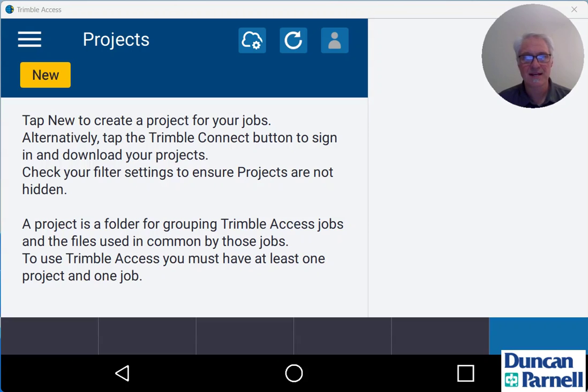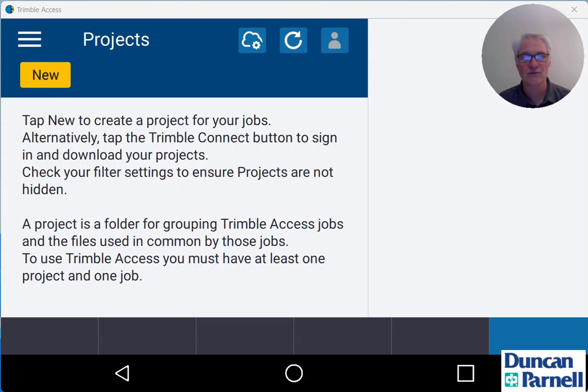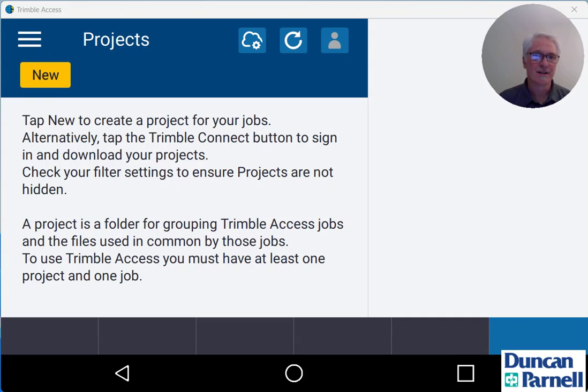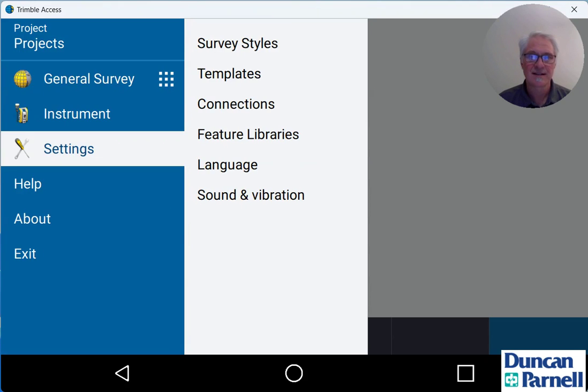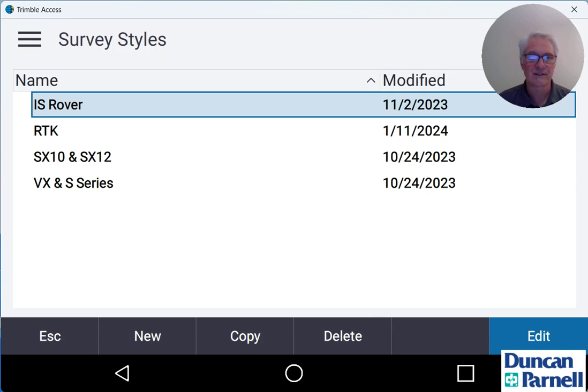Take a look at creating an IBSS or Internet Base Station Service survey style in Trimble Access 2023.10. So I have Trimble Access open. The first thing we need to do is tap the menu button at the top left and then we'll tap settings and survey styles.